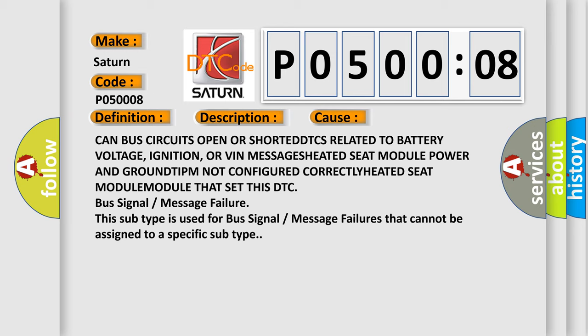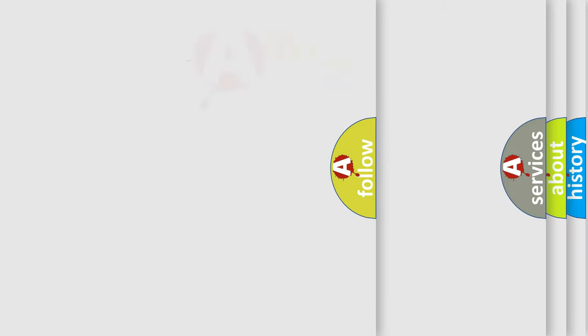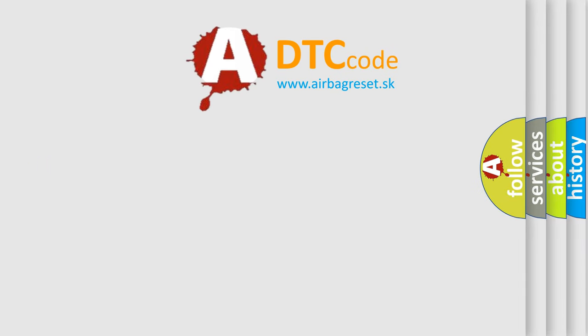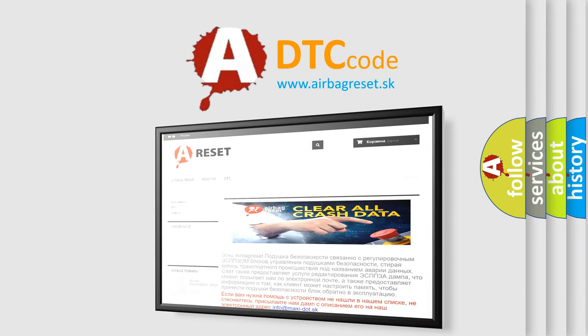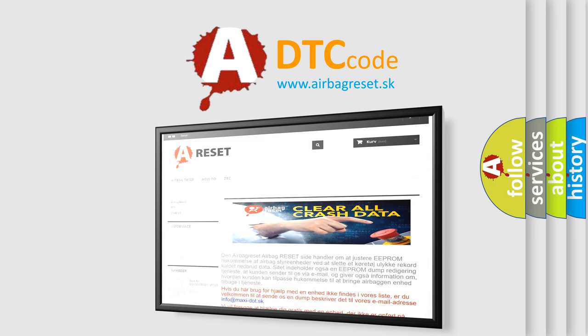The Airbag Reset website aims to provide information in 52 languages. Thank you for your attention and stay tuned for the next video.